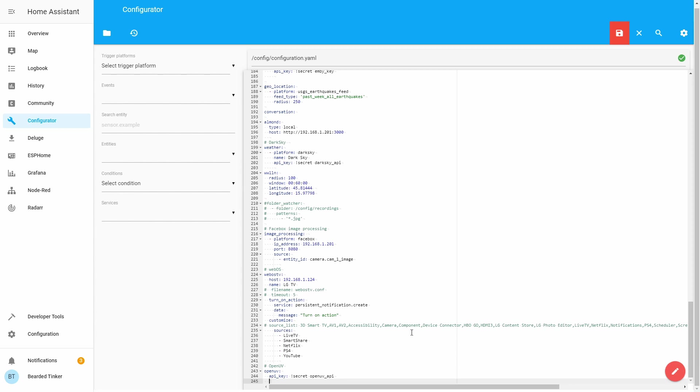That is why this component does not do any automatic updates, but instead you have to create automation inside your automations file that will trigger it based on the conditions that you want to define.